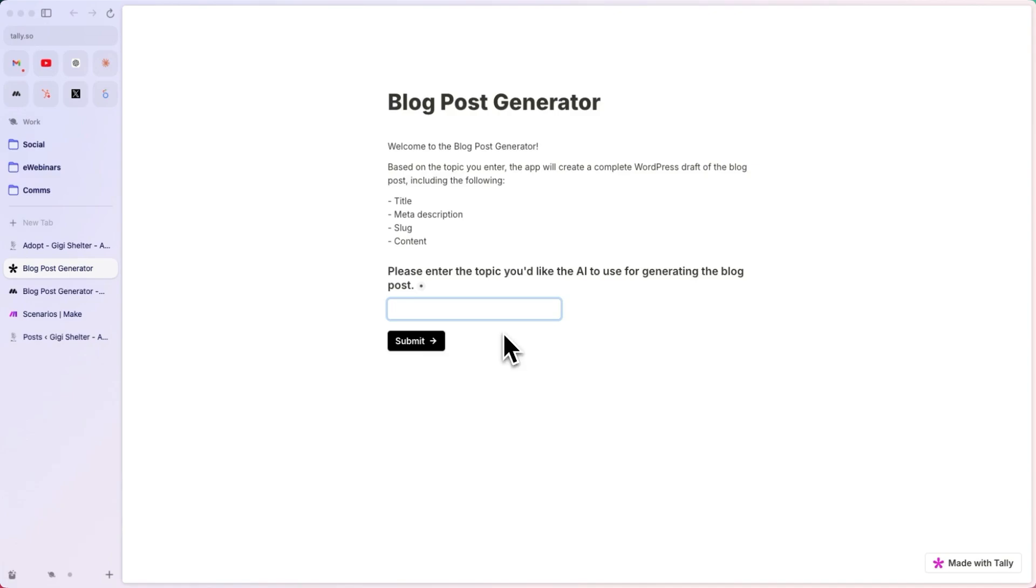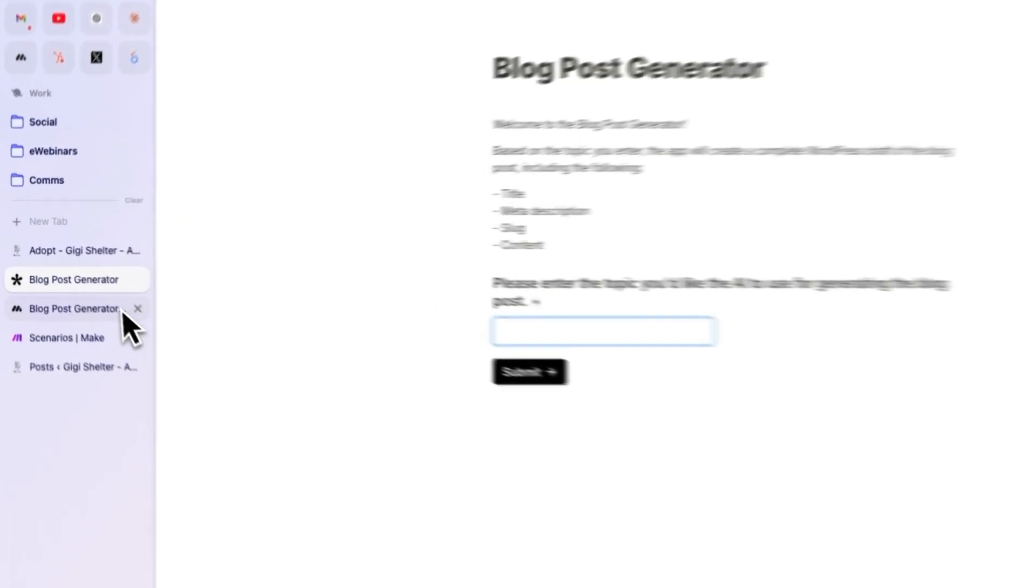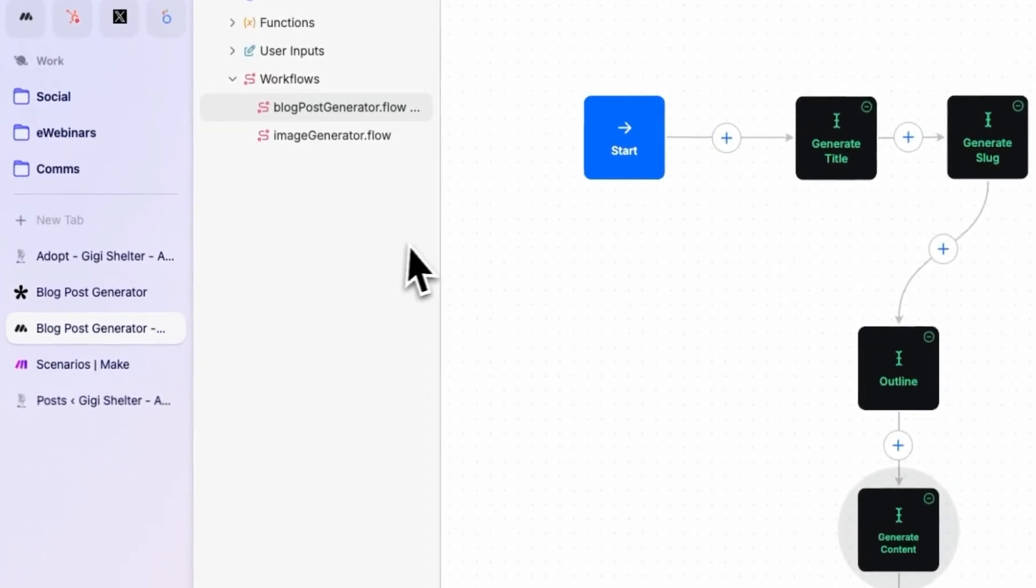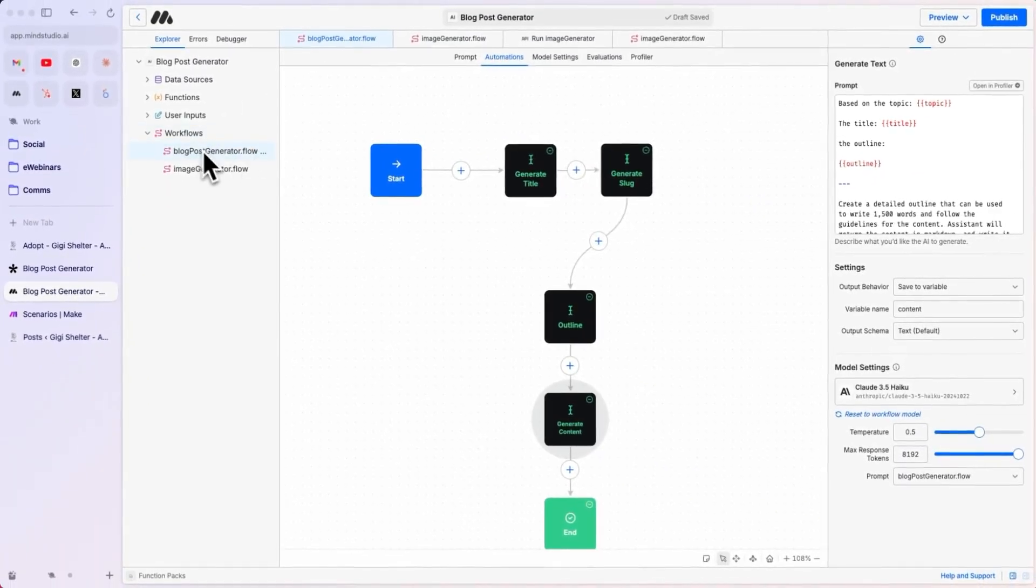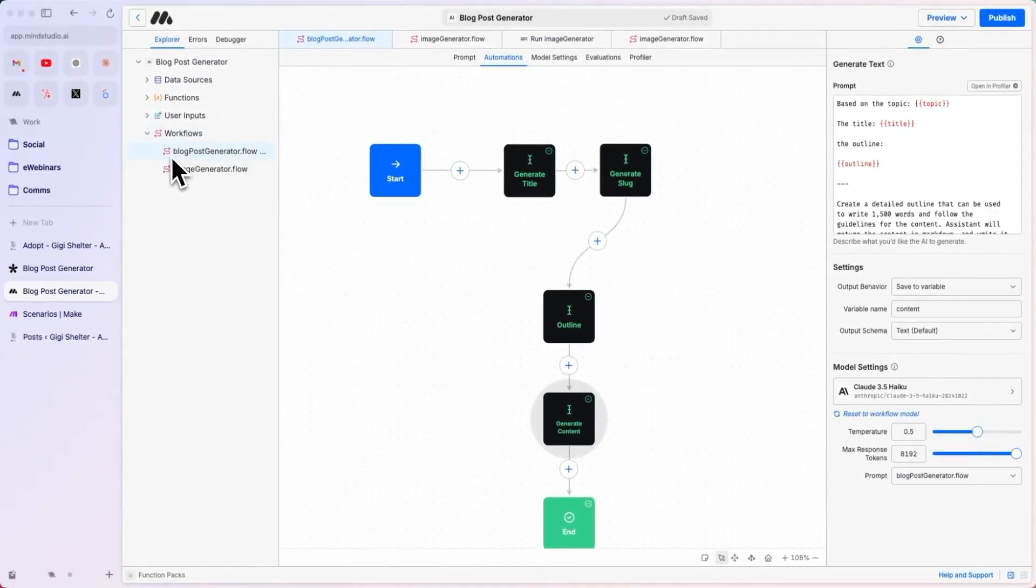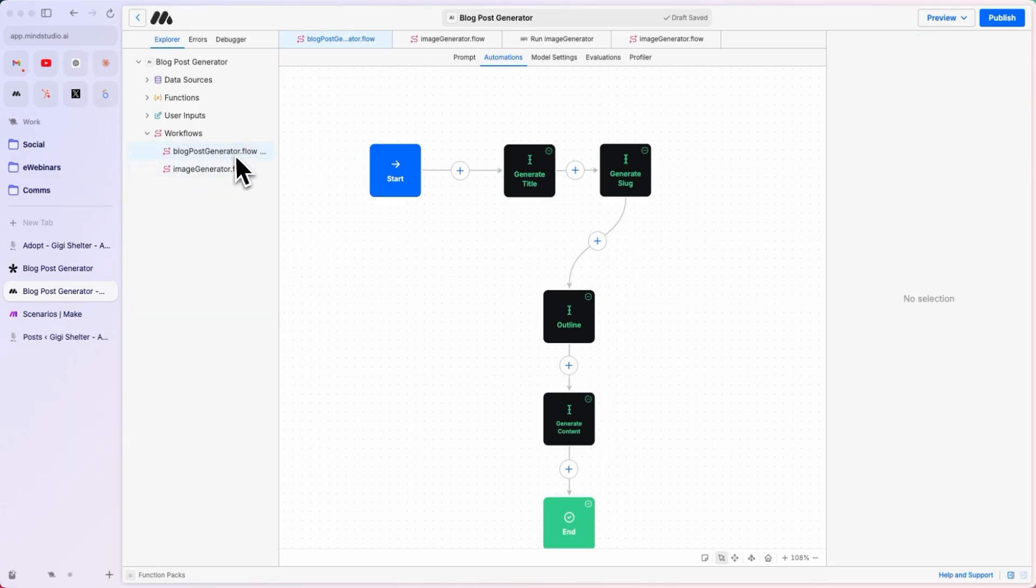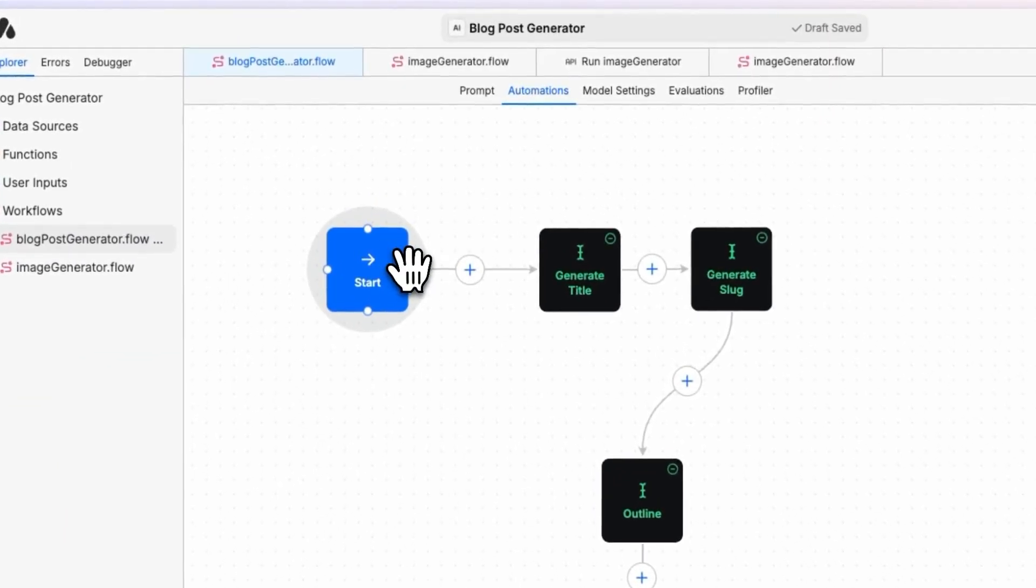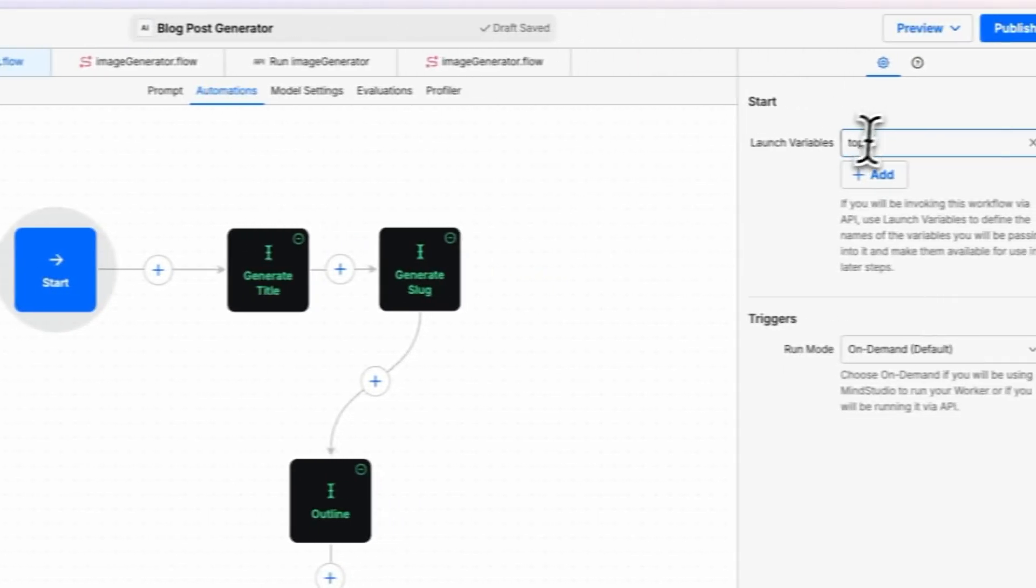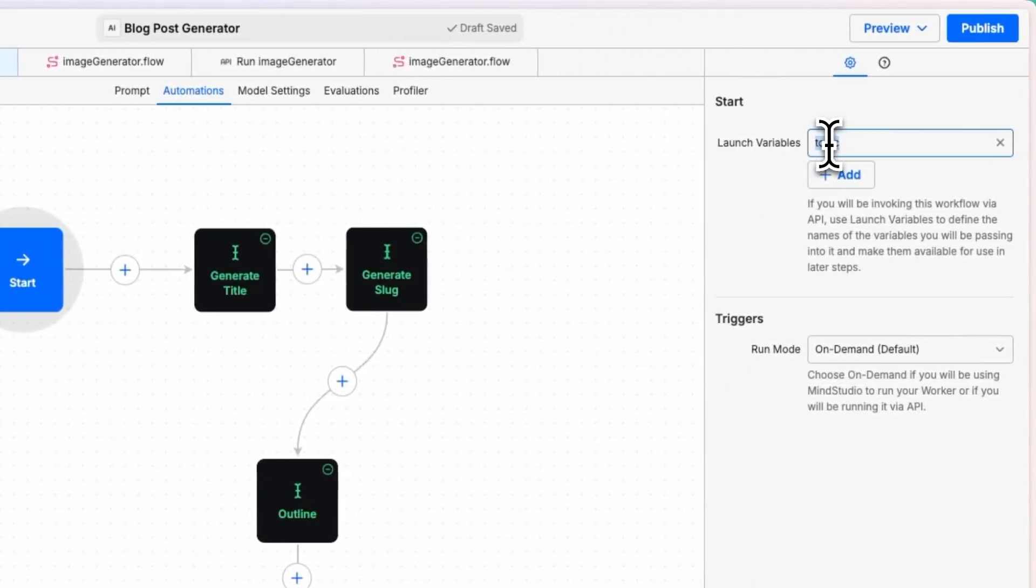Let's take a look at the MindStudio AI that makes it possible. It's called Blog Post Generator, and it's separated into two flows. One that generates the blog post, and one that generates the image.